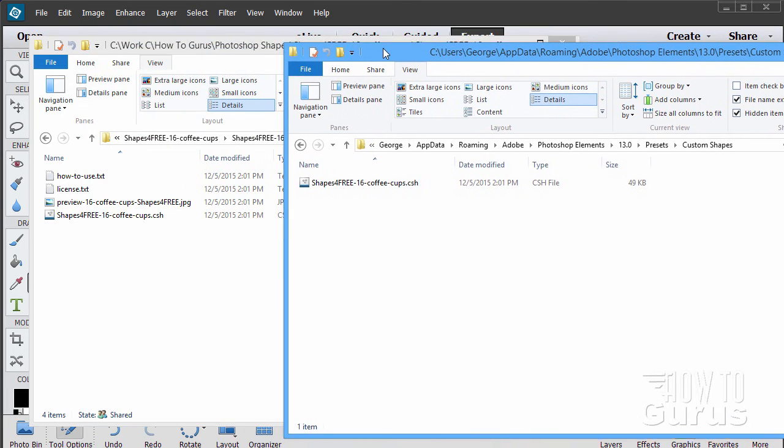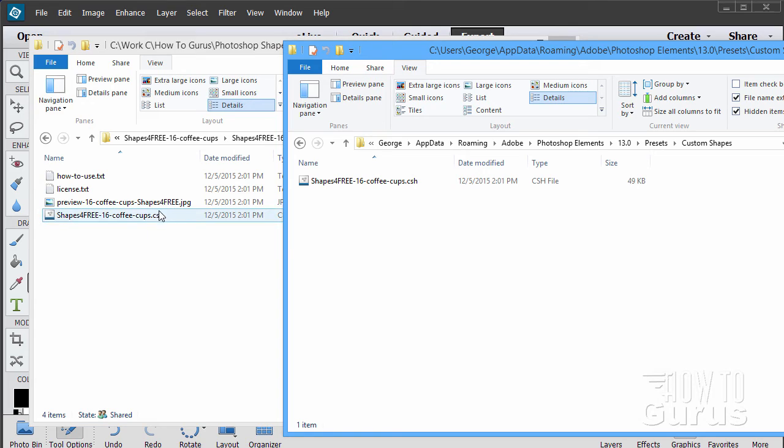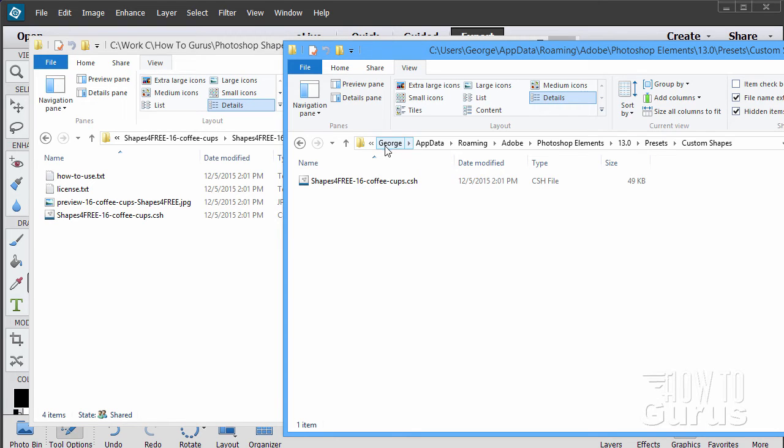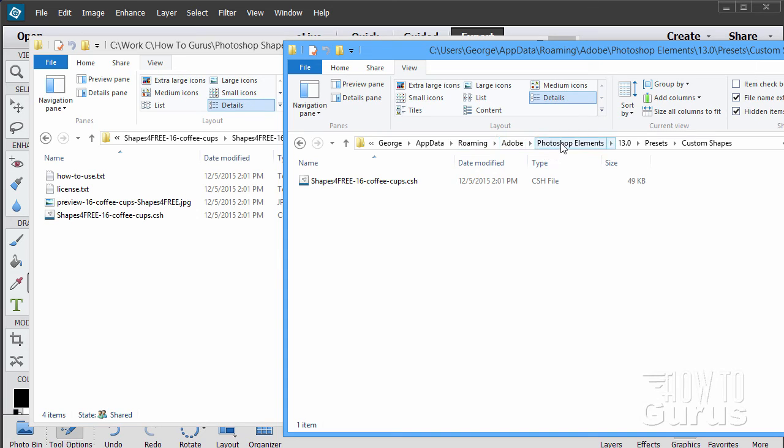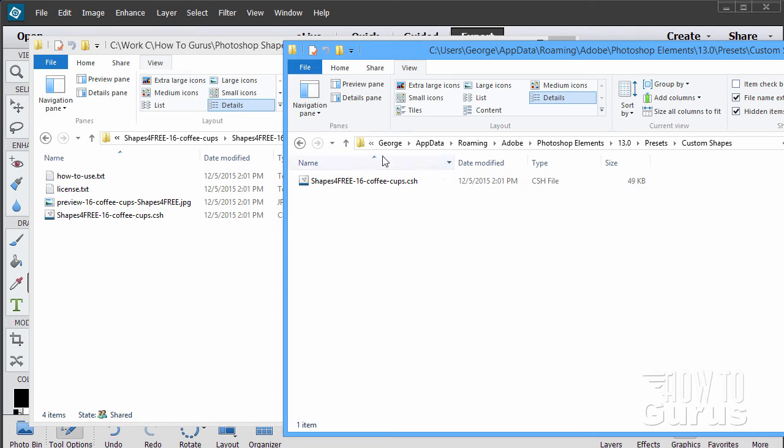All you have to do now is copy the shape from wherever you saved it on your computer, copy that into this folder, this custom shapes folder. Again it's in your user folder, whatever your user folder is named, in the hidden folder AppData and then in Roaming, Adobe, Photoshop Elements, whatever your version number is you're working with, presets and custom shapes. Simply copy the CSH file into this folder and you're done.